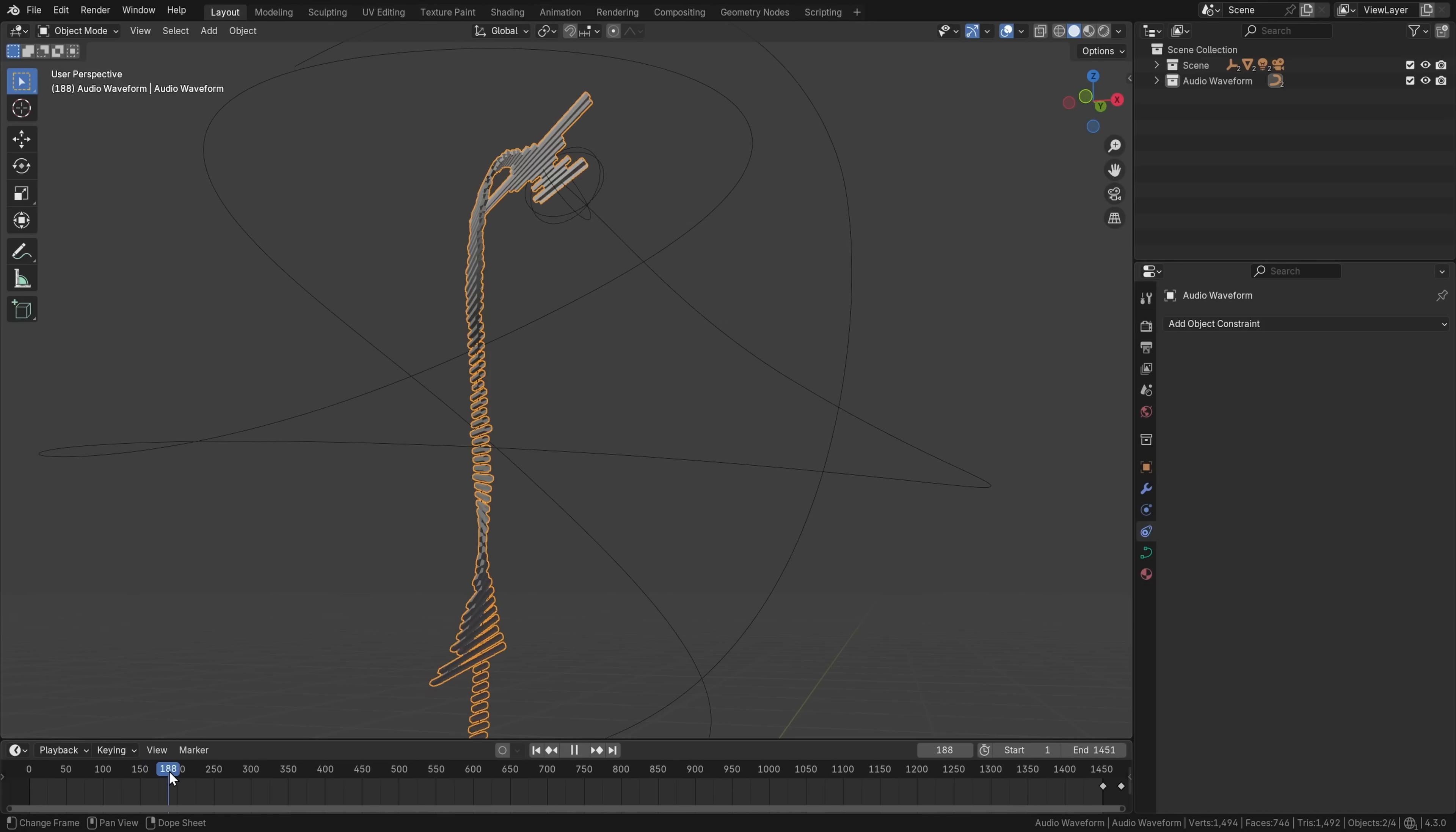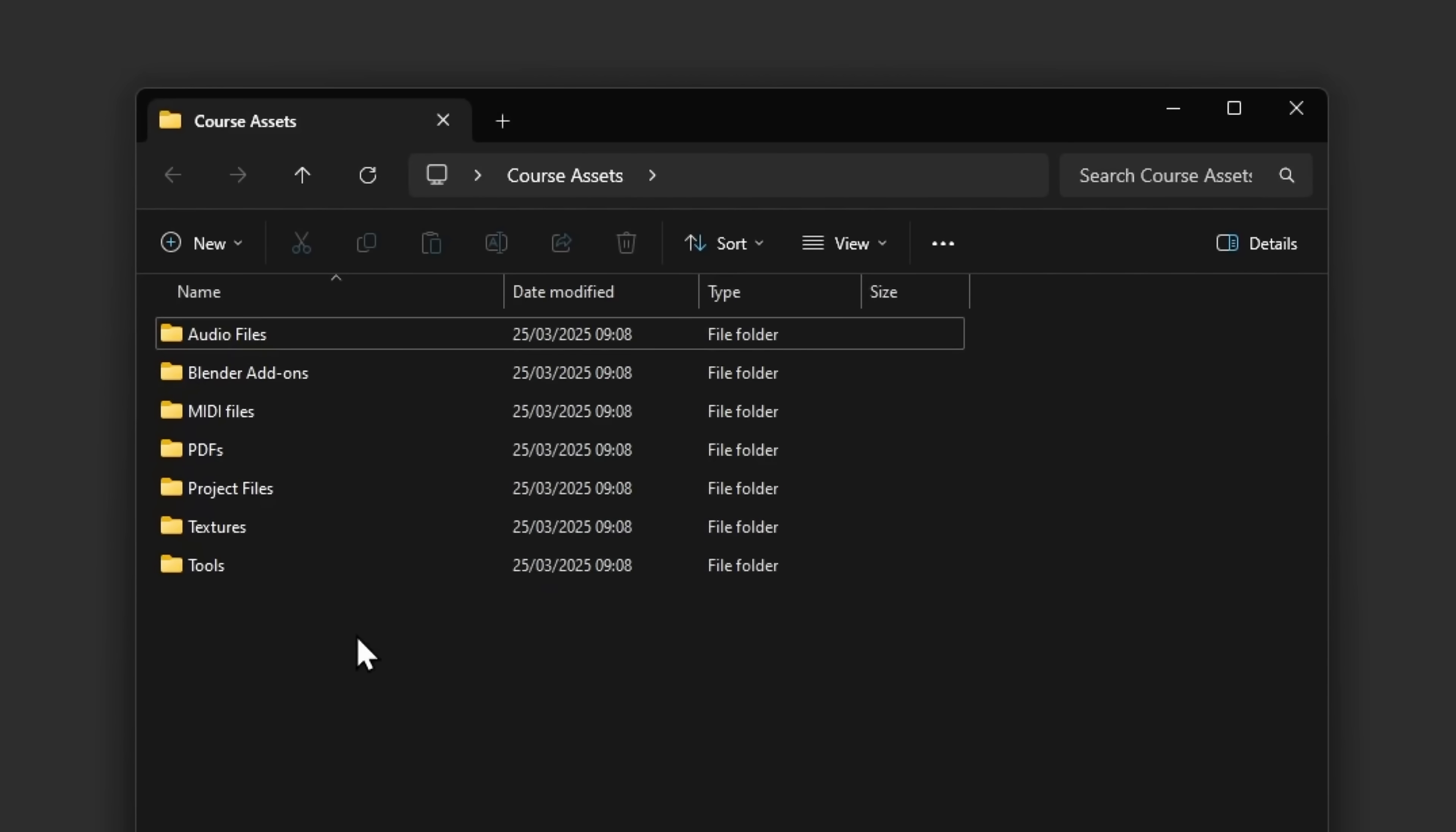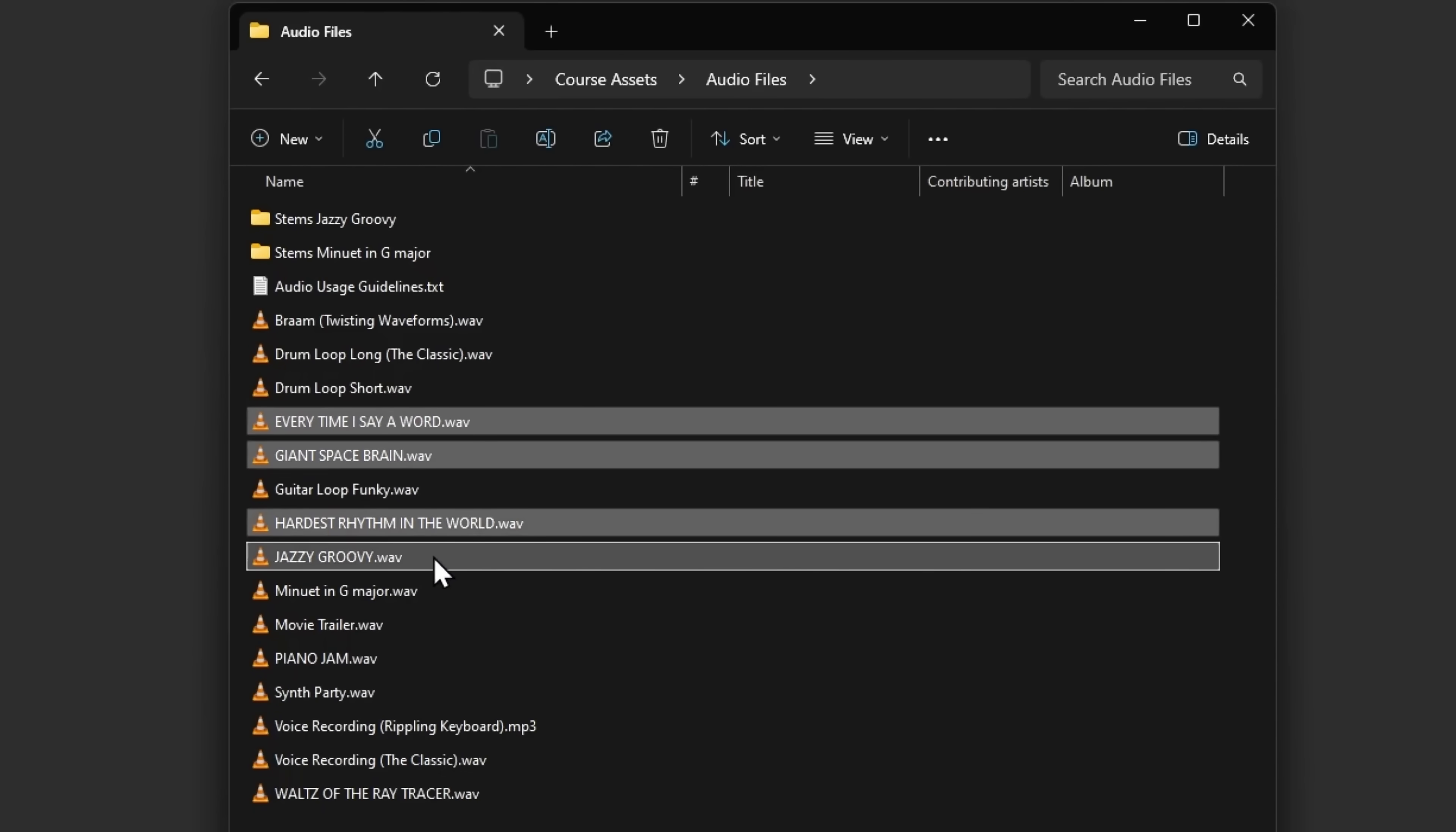And in addition to all these video lessons, I've also spent several weeks putting together some really valuable course assets. So here's what you also get in this course. You get 20 blend files, which includes templates and presets, as well as all the completed projects from the course. You get 15 audio files to practice audio visualization with, where six of them are custom songs I made that you can use freely in your publicly shared videos.